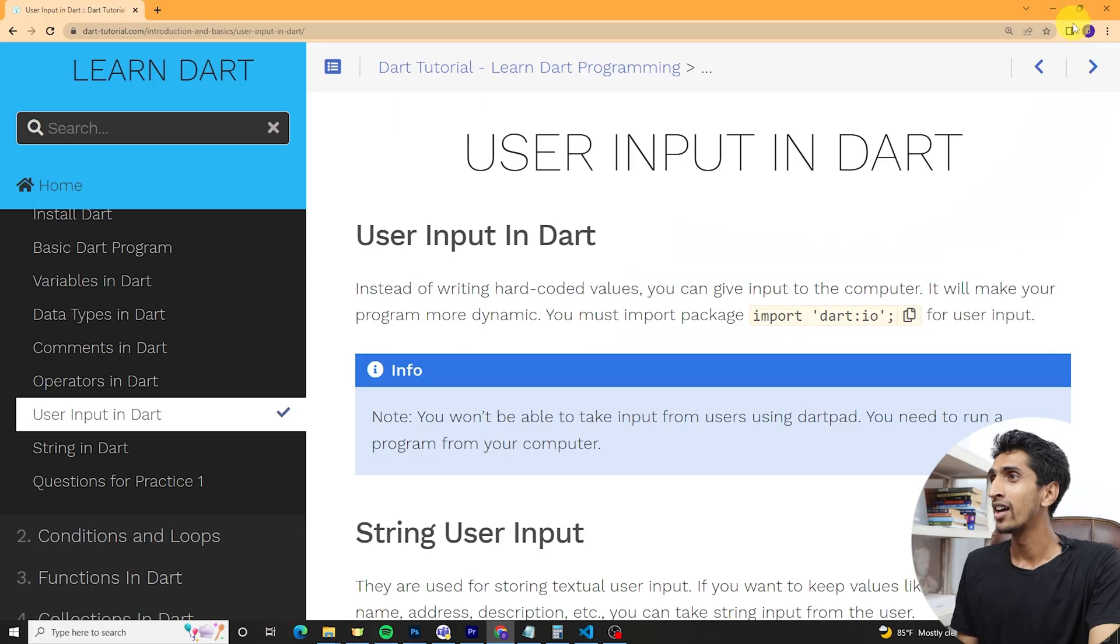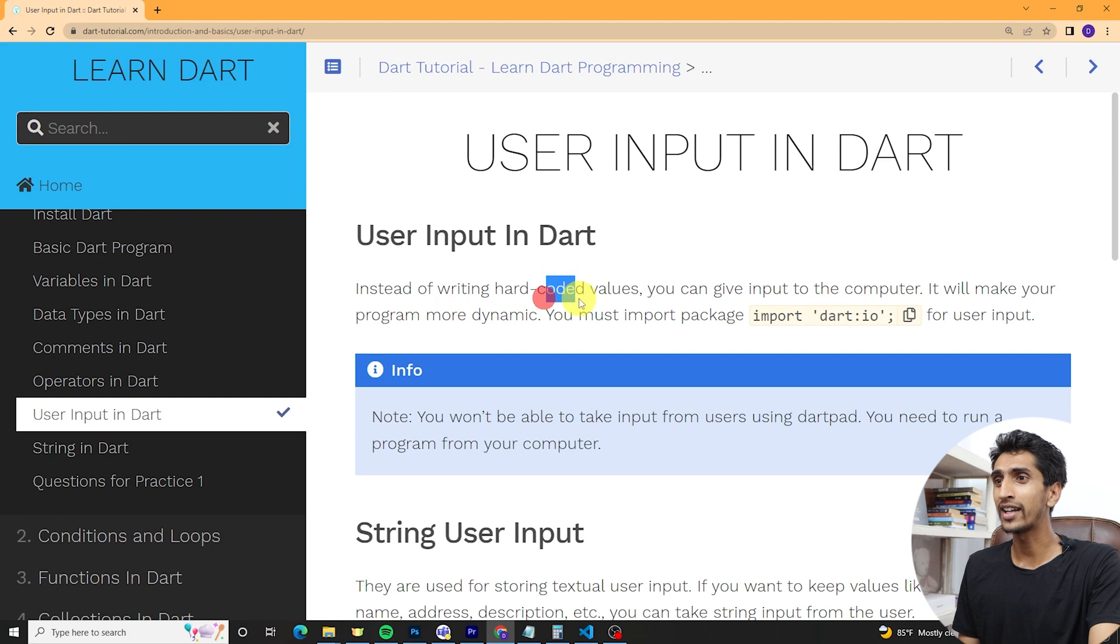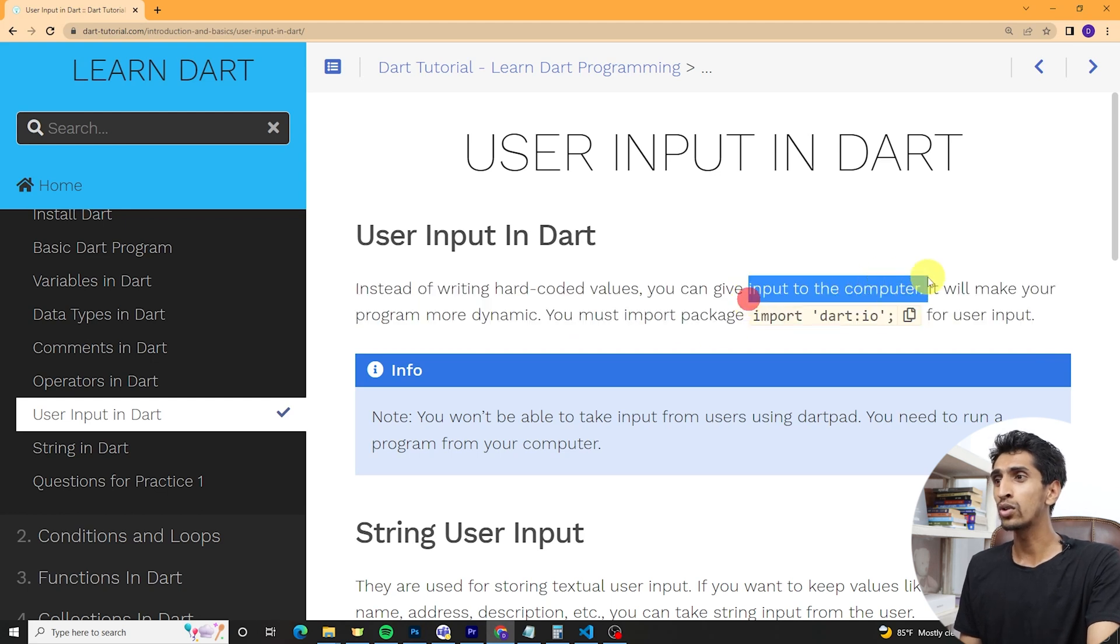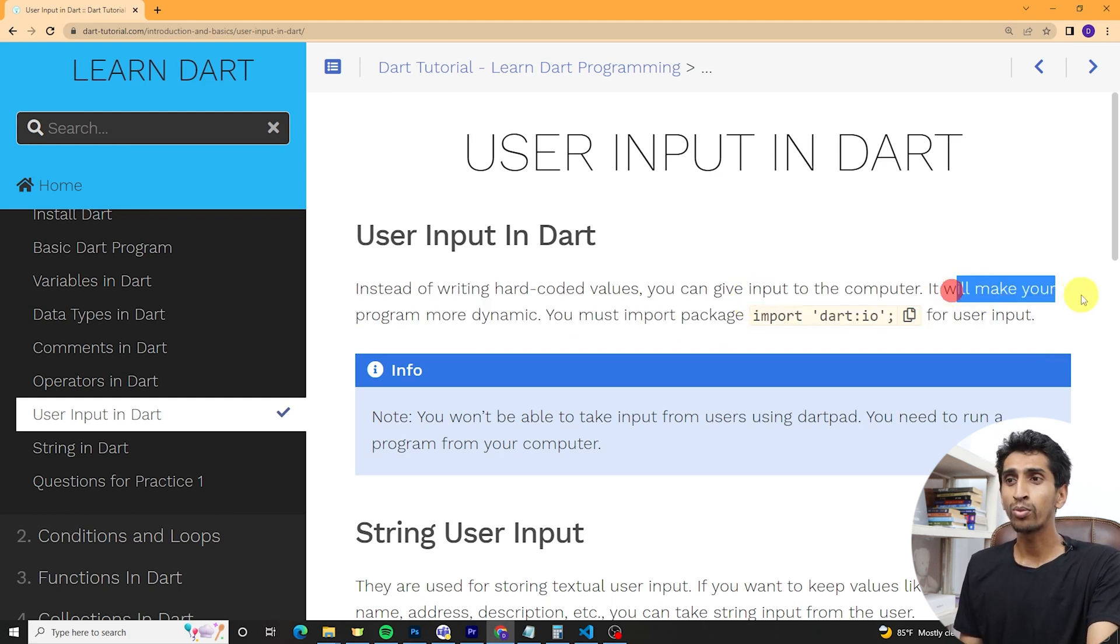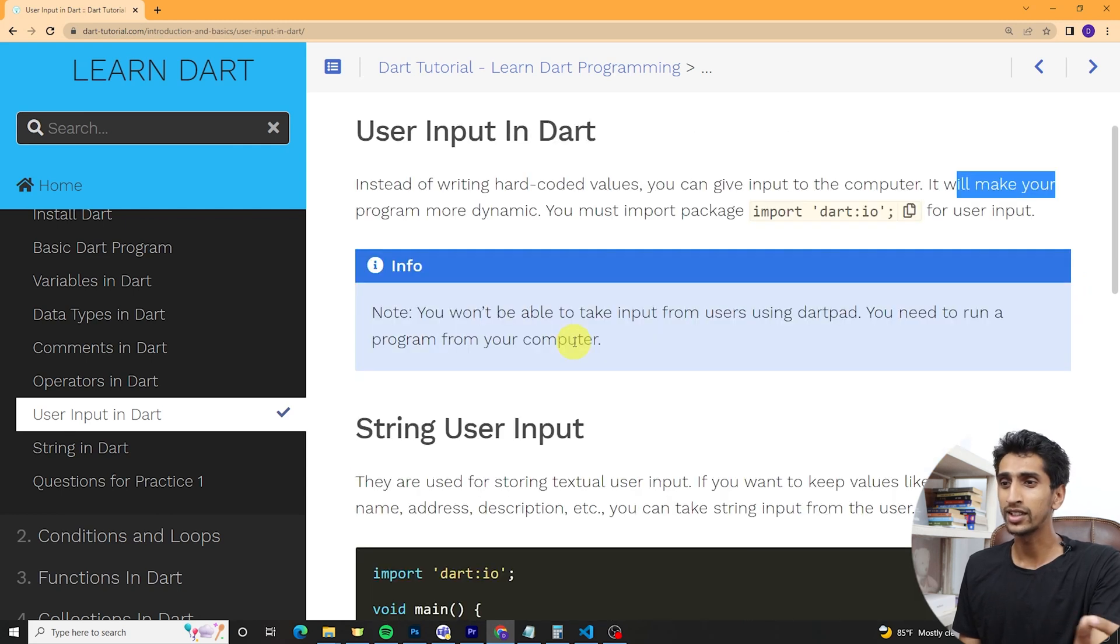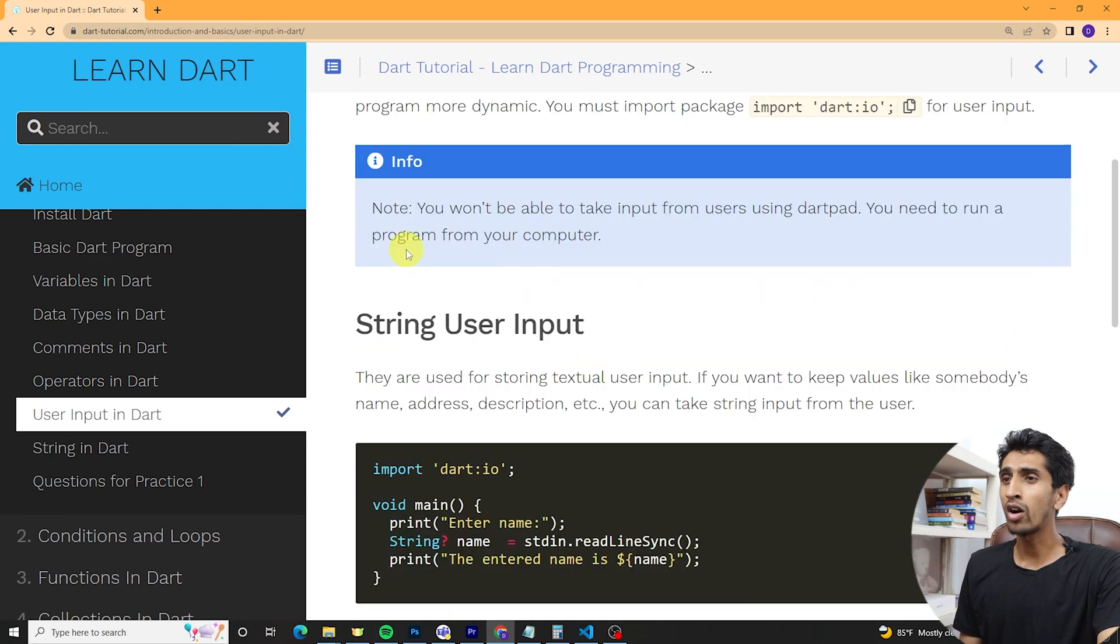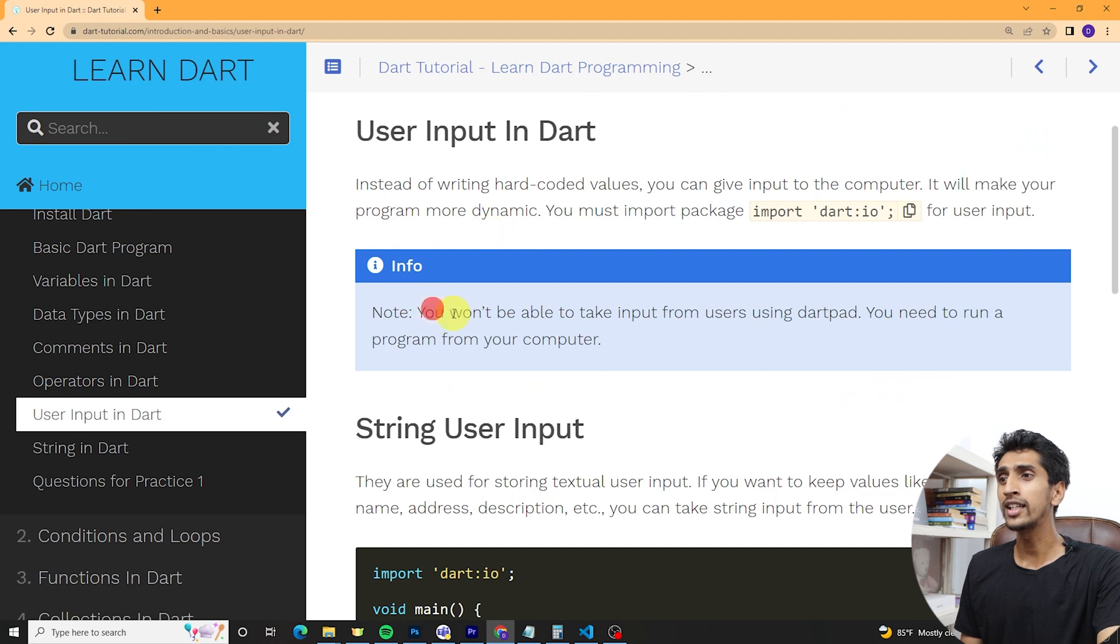Instead of writing hard-coded values in Dart, you can take user input and make your program more dynamic. Hello everyone, welcome to Dart tutorial. In this video you will learn how to take user input, so let me share my screen and let's begin. Here you can see instead of writing hard-coded values, you can give input to the computer. It will make your program more dynamic. We'll see the example.